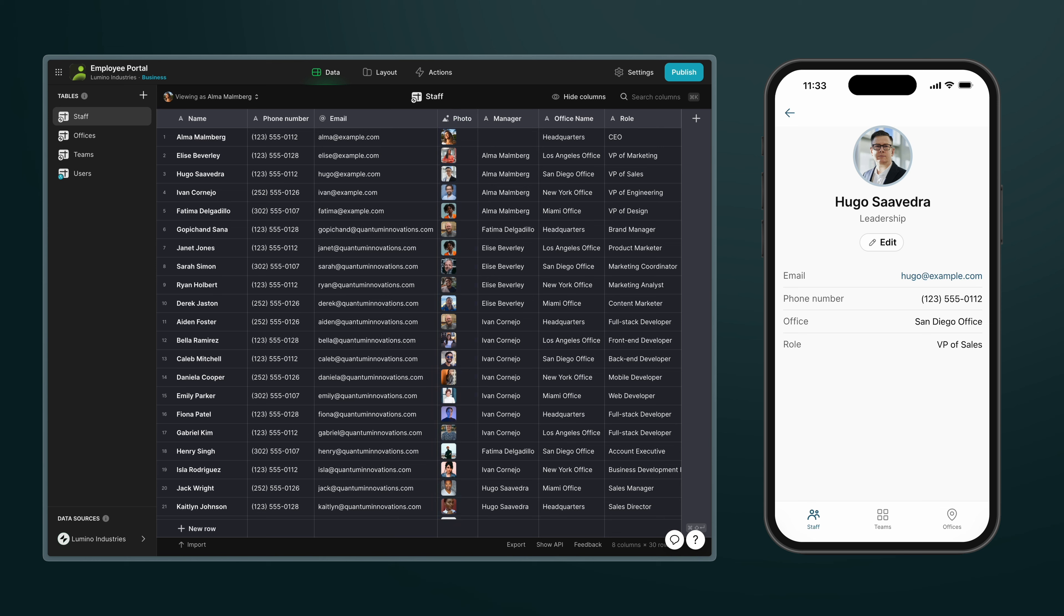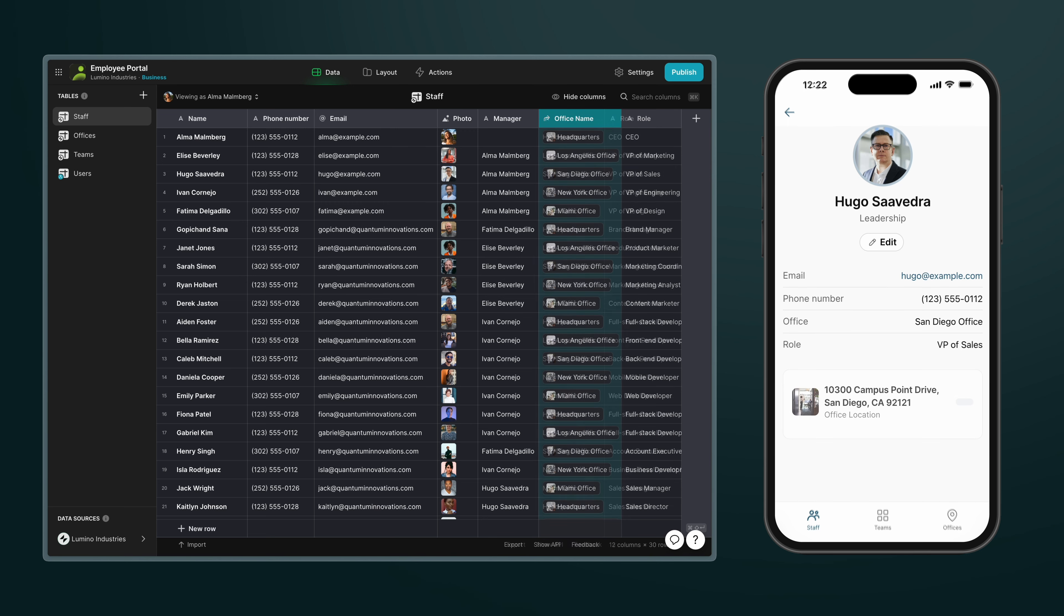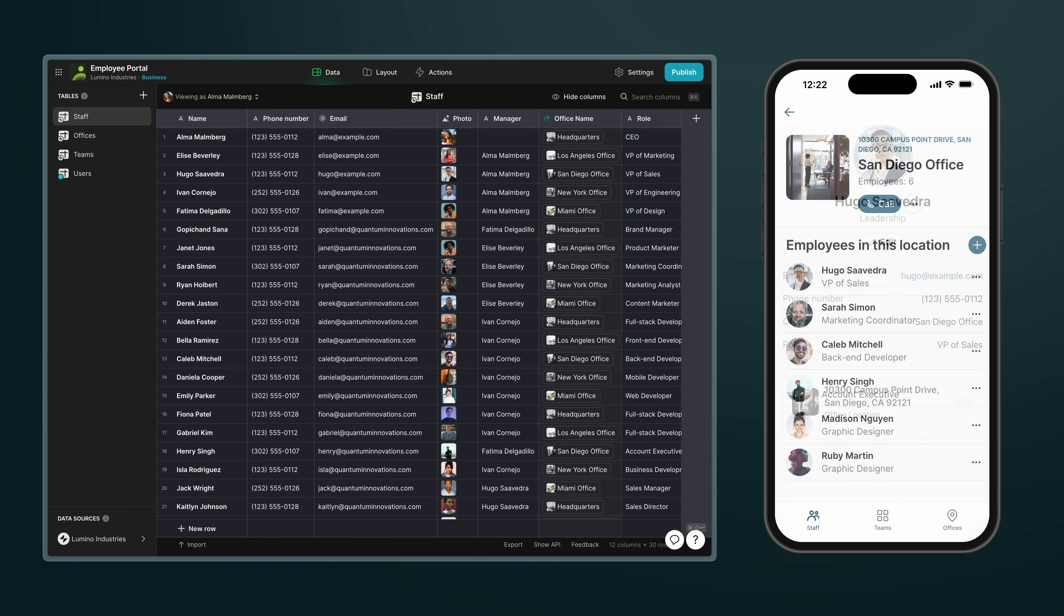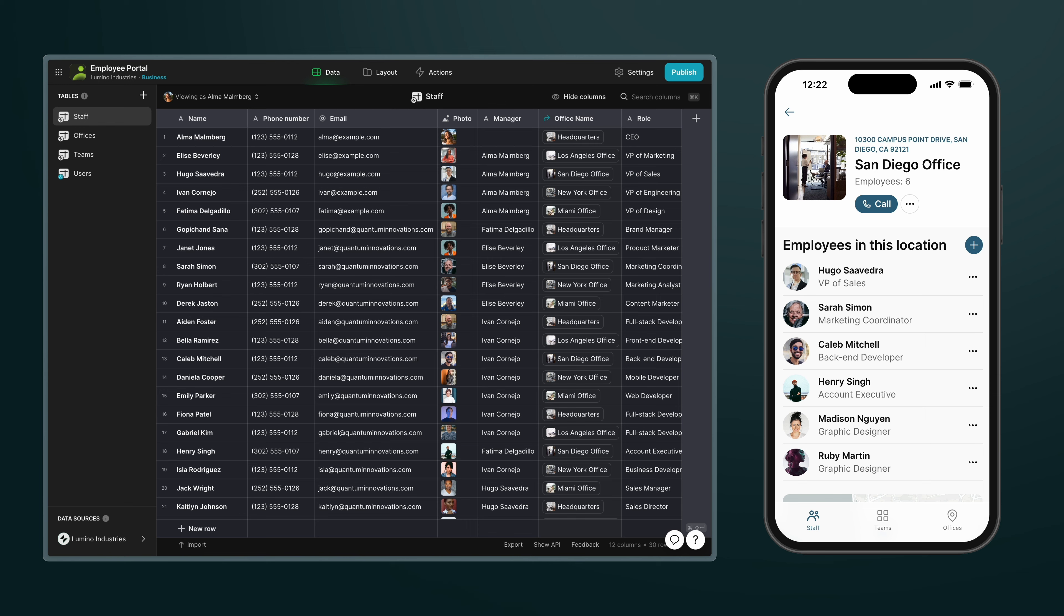But what if a team member has a manager or an office? Well, each of these things has its own set of properties. In other words, the item has another item. And when this is the case, we can use a relation column to link these two tables together to create a structural relationship and then use this for many different things.